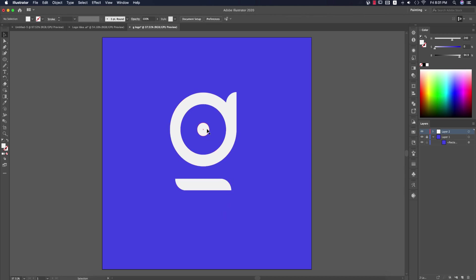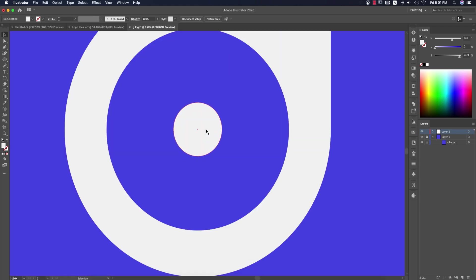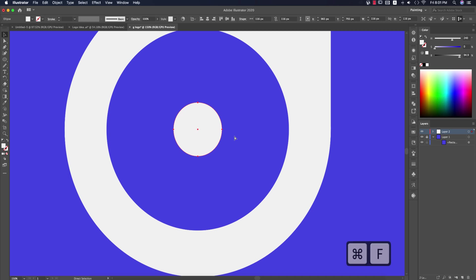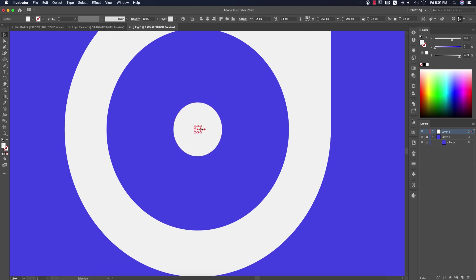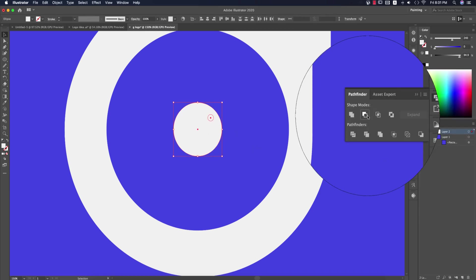Now I'll make something like an eye. Zoom in, select this circle, press Ctrl+C and Ctrl+F to duplicate it, and make it smaller.